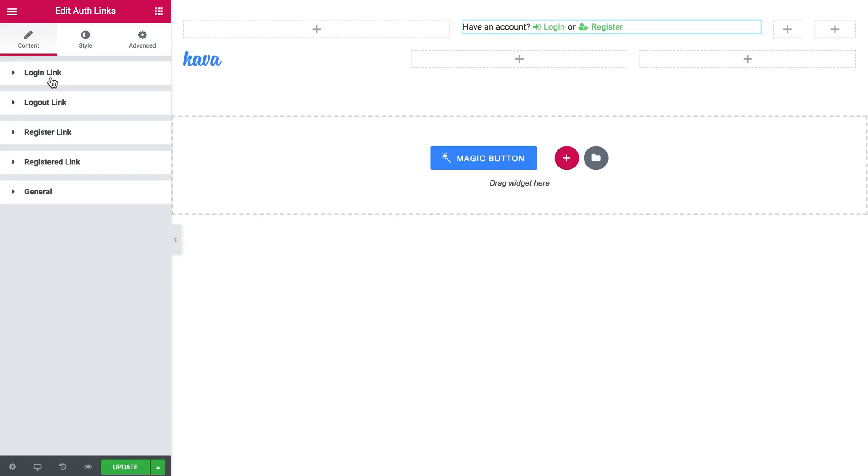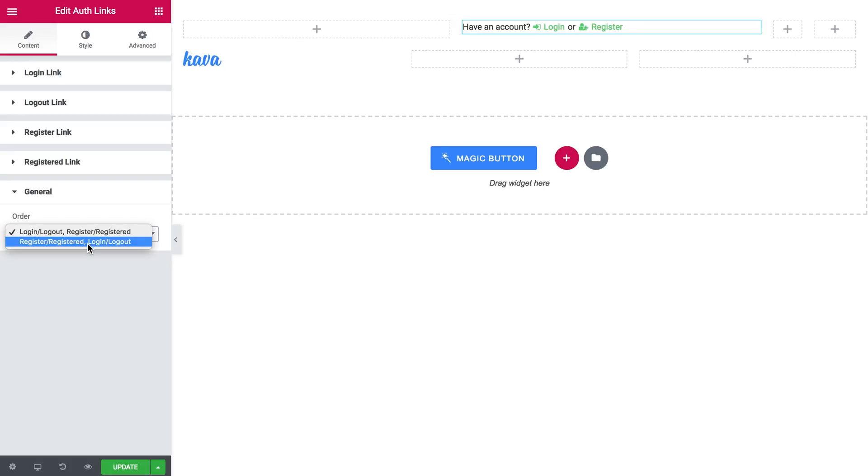Here you can see the list of all the available links which include the login link, logout link, registered link and here you can tweak the order of the links in this widget.